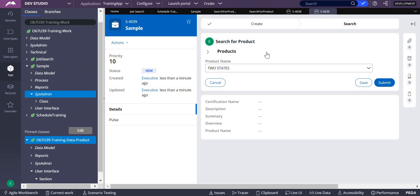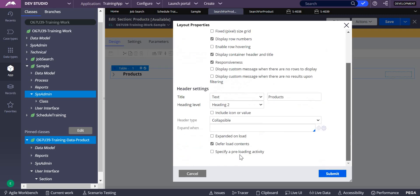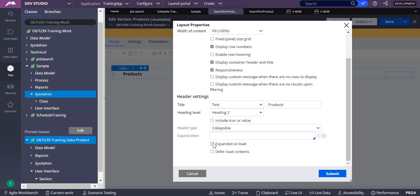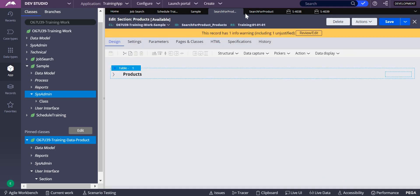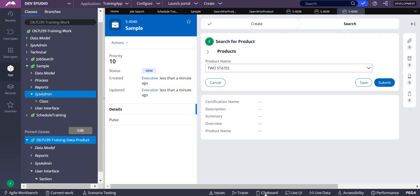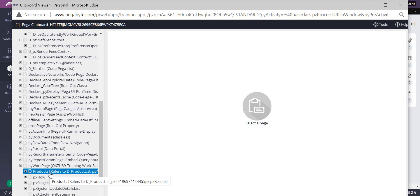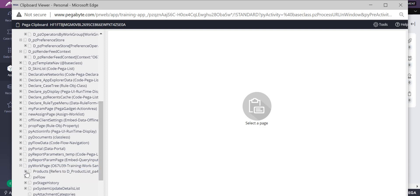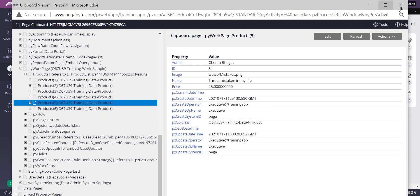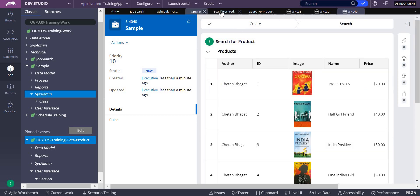Now, if I don't have collapsible — if it's a bar or I don't select 'expand on load' — what happens? In presentation, if I don't select collapsible expand on load and submit, the data is not shown but let's check the clipboard. You can see products has already come even though you didn't select expand on load. The product is already available in the clipboard — which is different from when defer load was active.